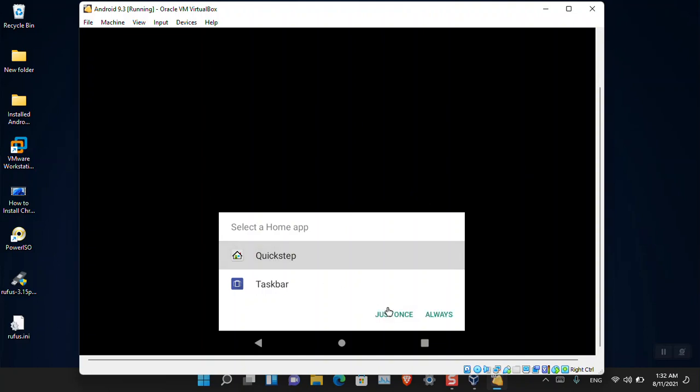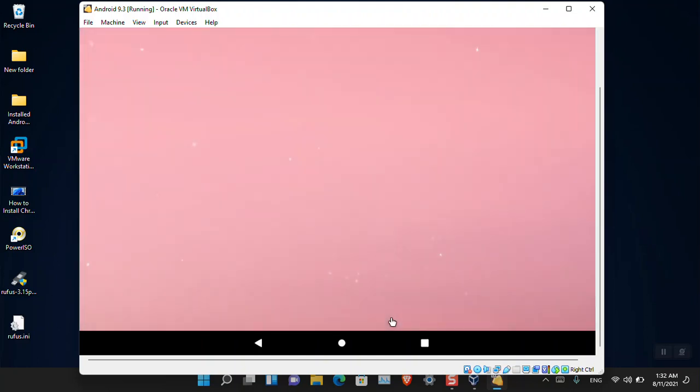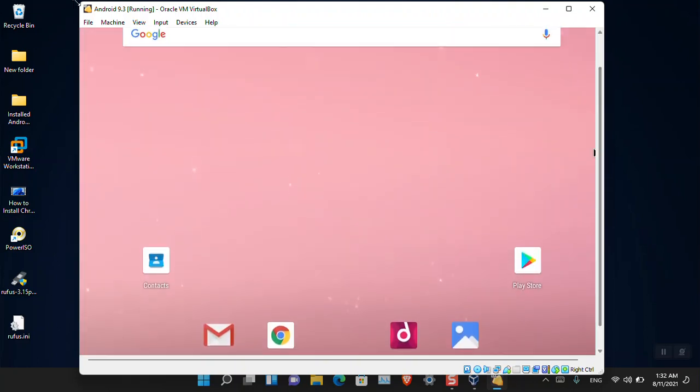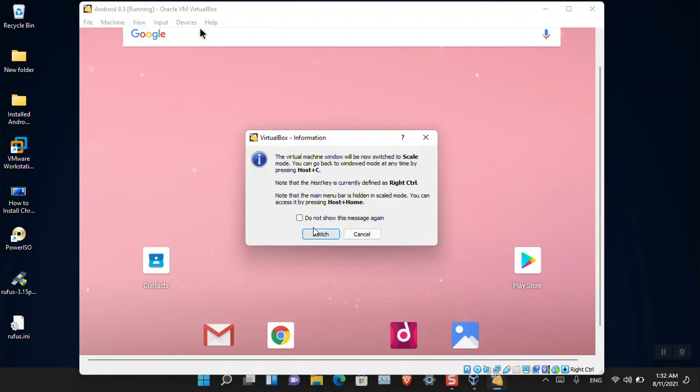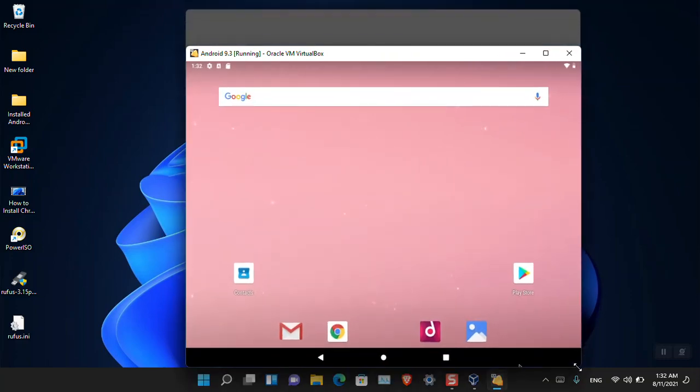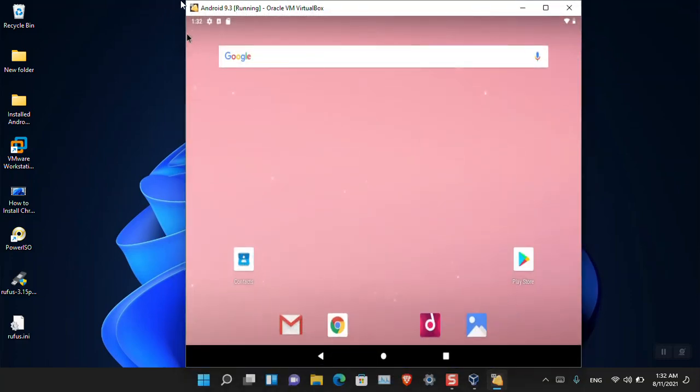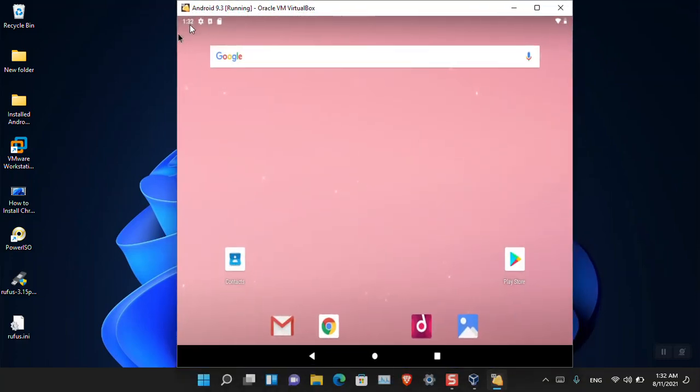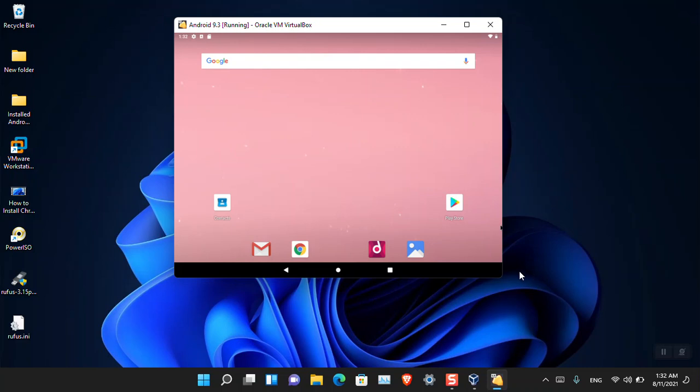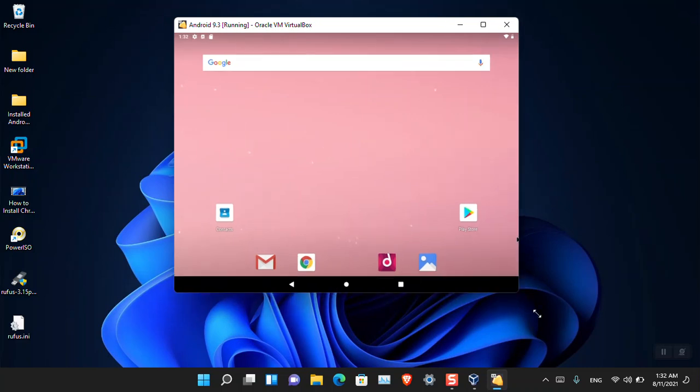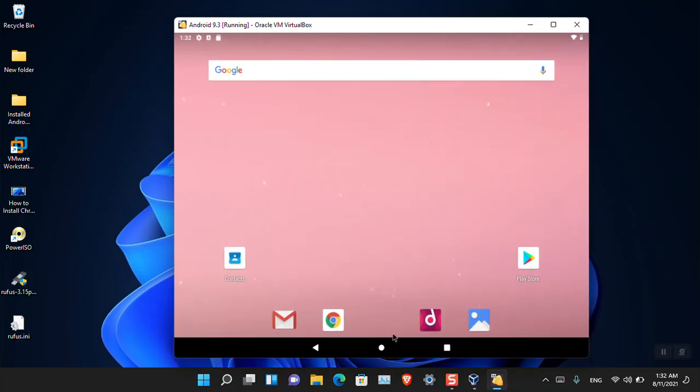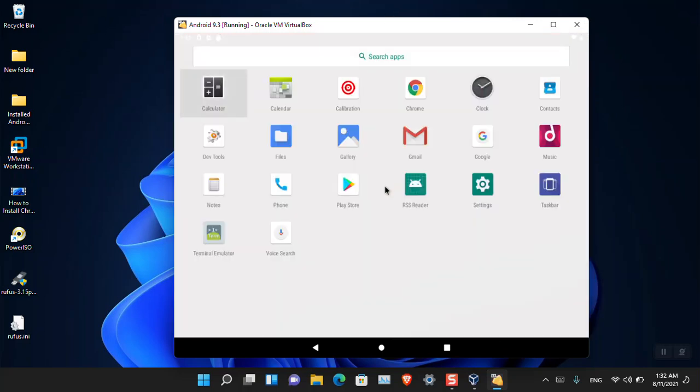Here you can see that basically Android is asking us to select an option. If you choose QuickStep, it will be like an Android. Just click Just Once. Let me also make it the Scale Mode. This way it will look way better. Cool.